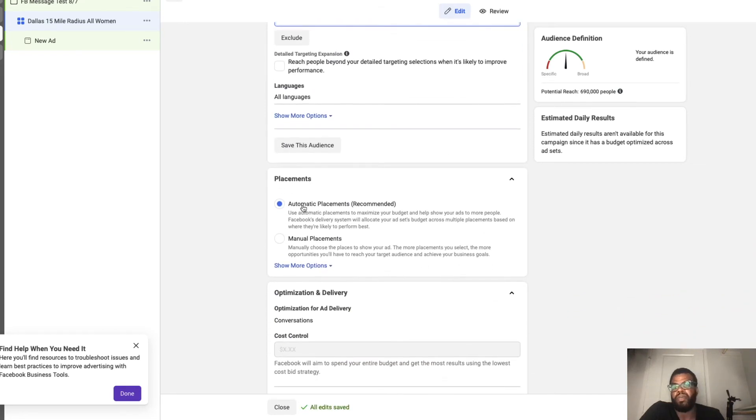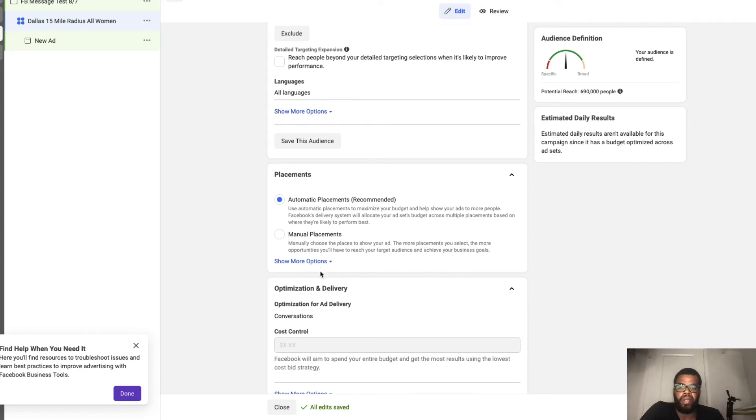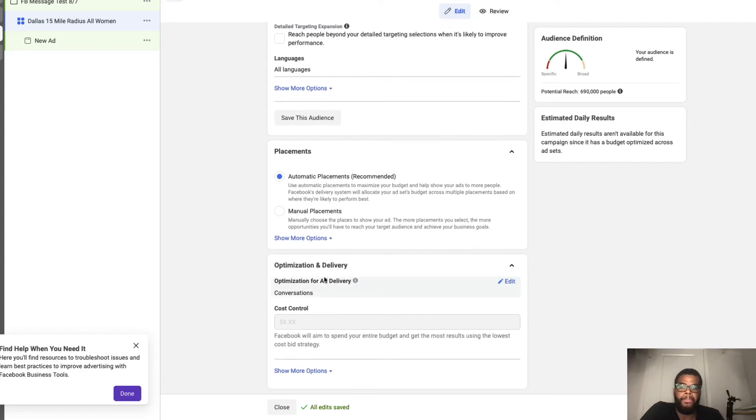So for placements we're going to leave placements on automatic. Then we're going to go next.